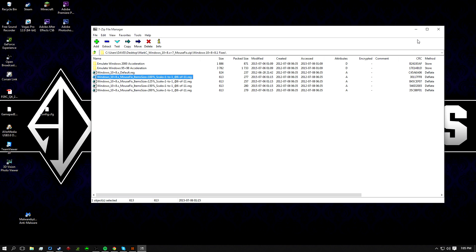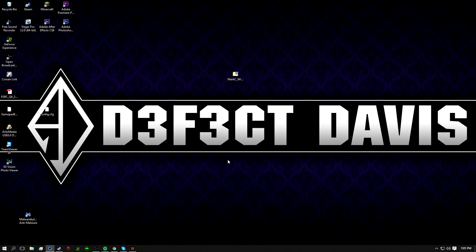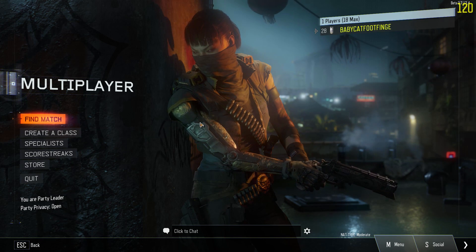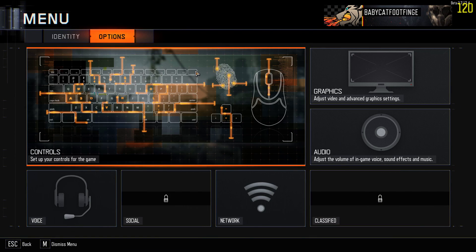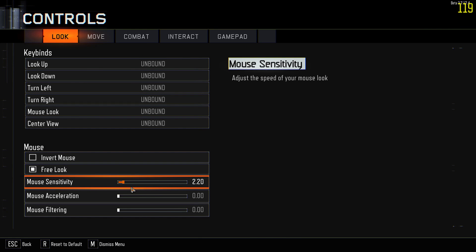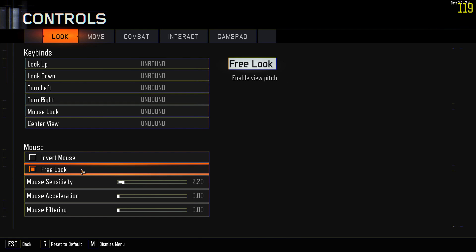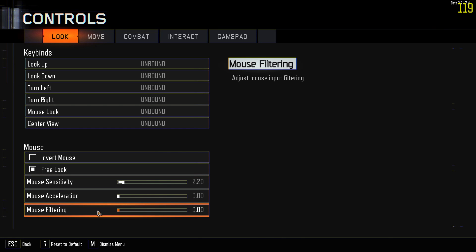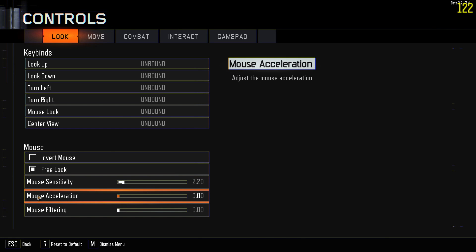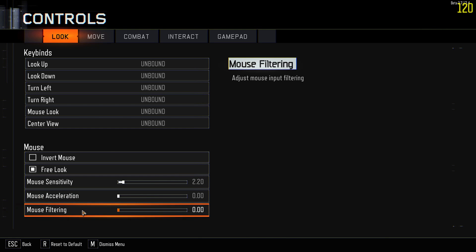Now go back into the Black Ops 3 beta. Hit M to go to your settings, then go to Options and then Controls. Scroll down to Look and set your sensitivity to whatever you'd like. Make sure Free Look is checked on, and make sure Mouse Acceleration and Mouse Filtering are turned all the way off. These will mess up your aim, especially since we just turned off mouse acceleration and filtering at the system level. Mouse filtering also adds a bit of delay.